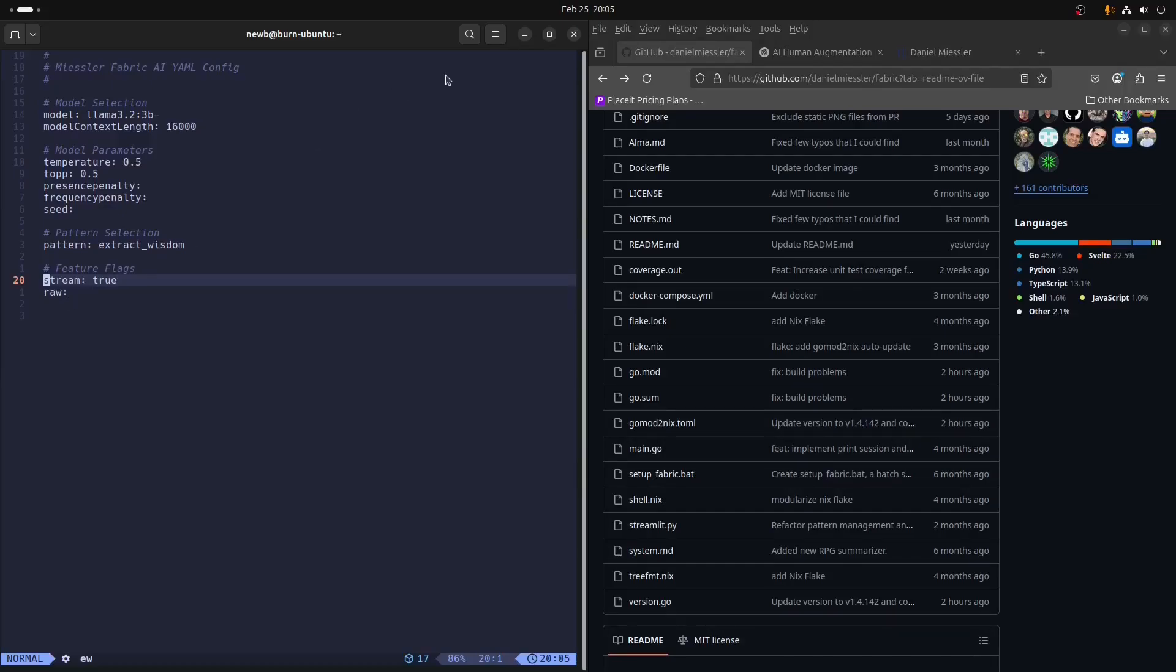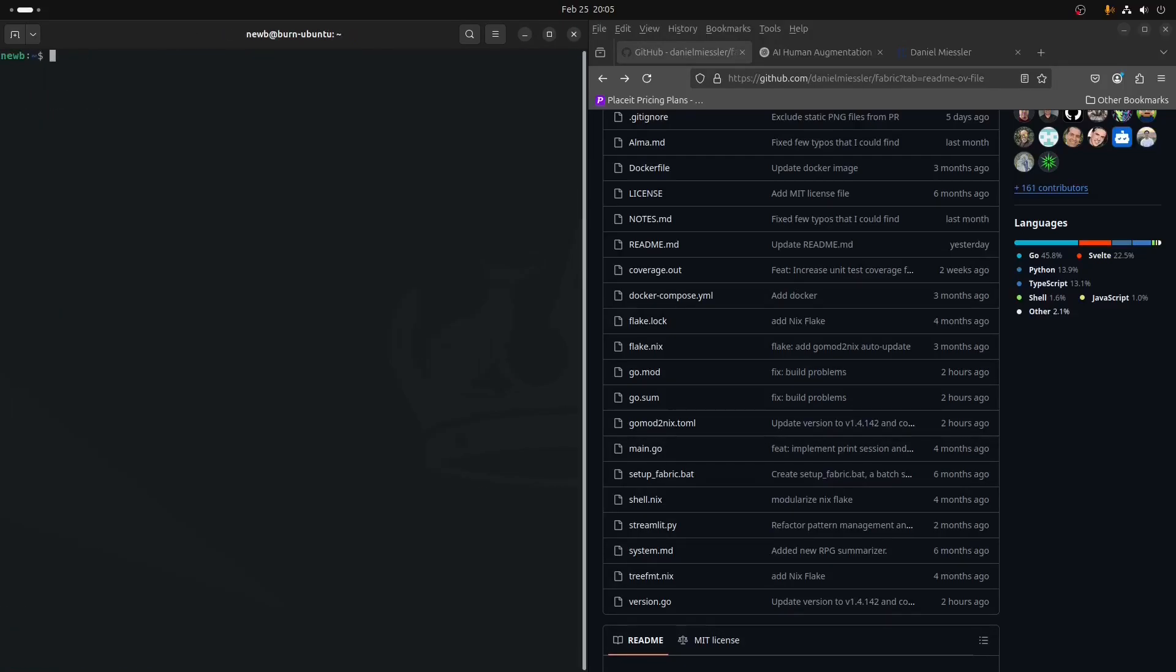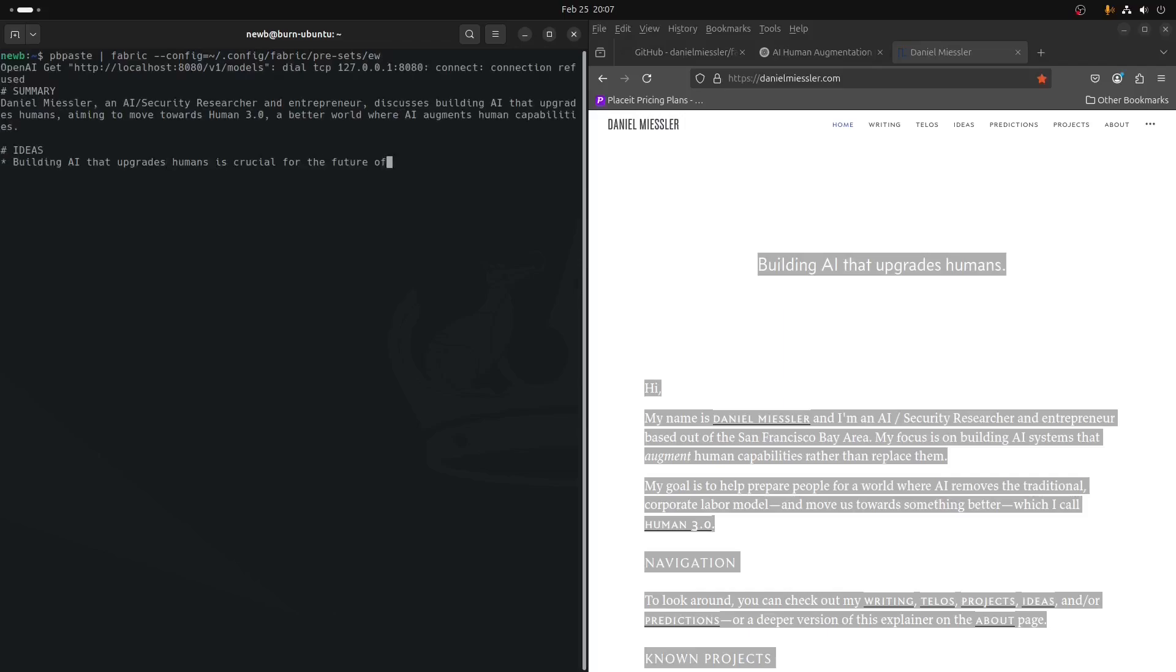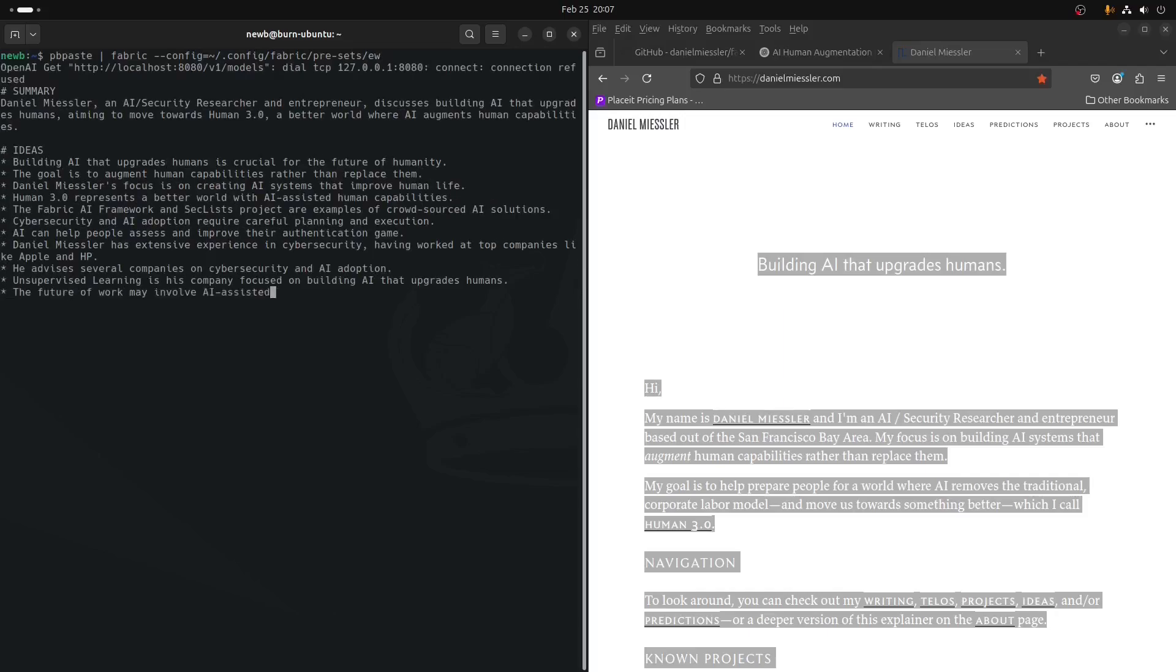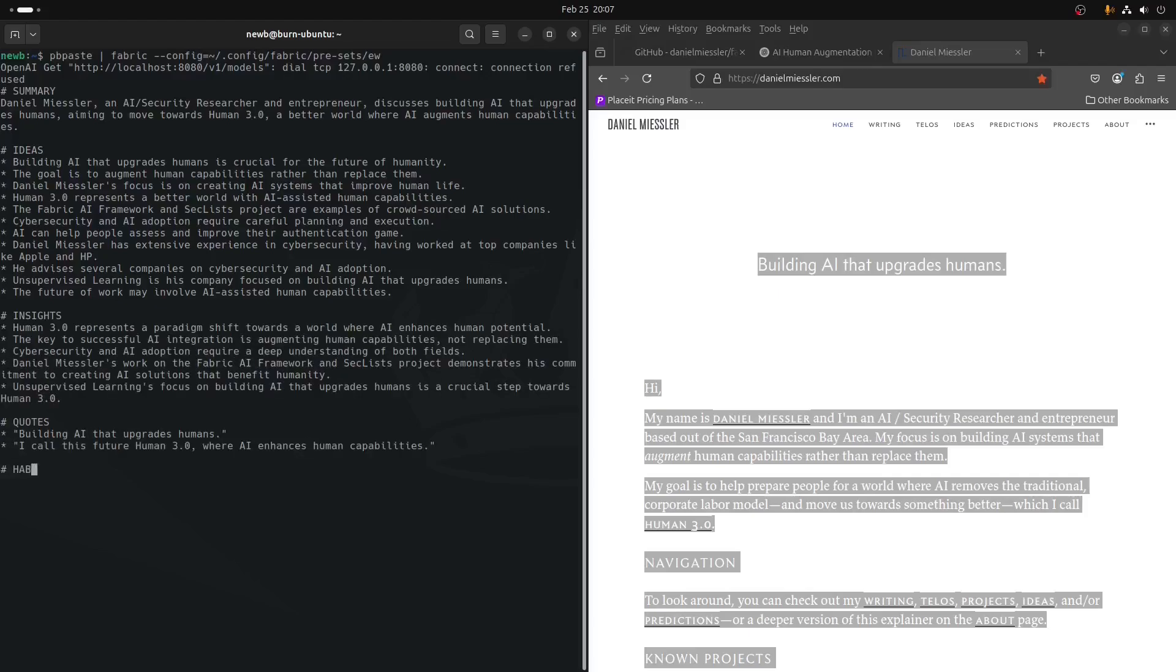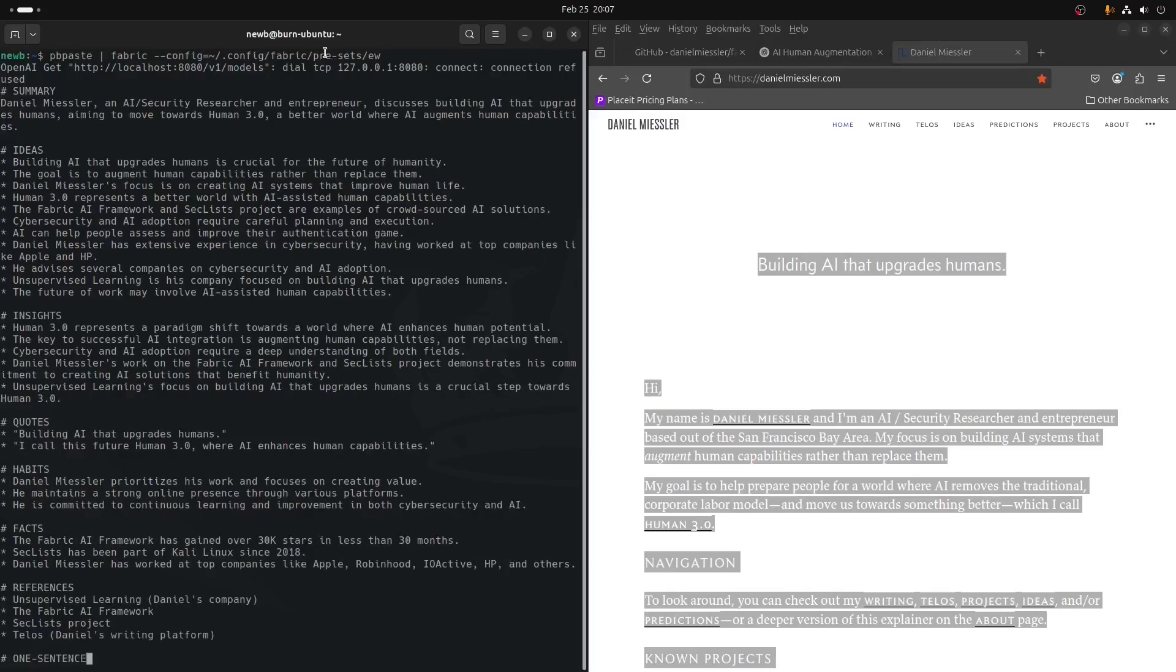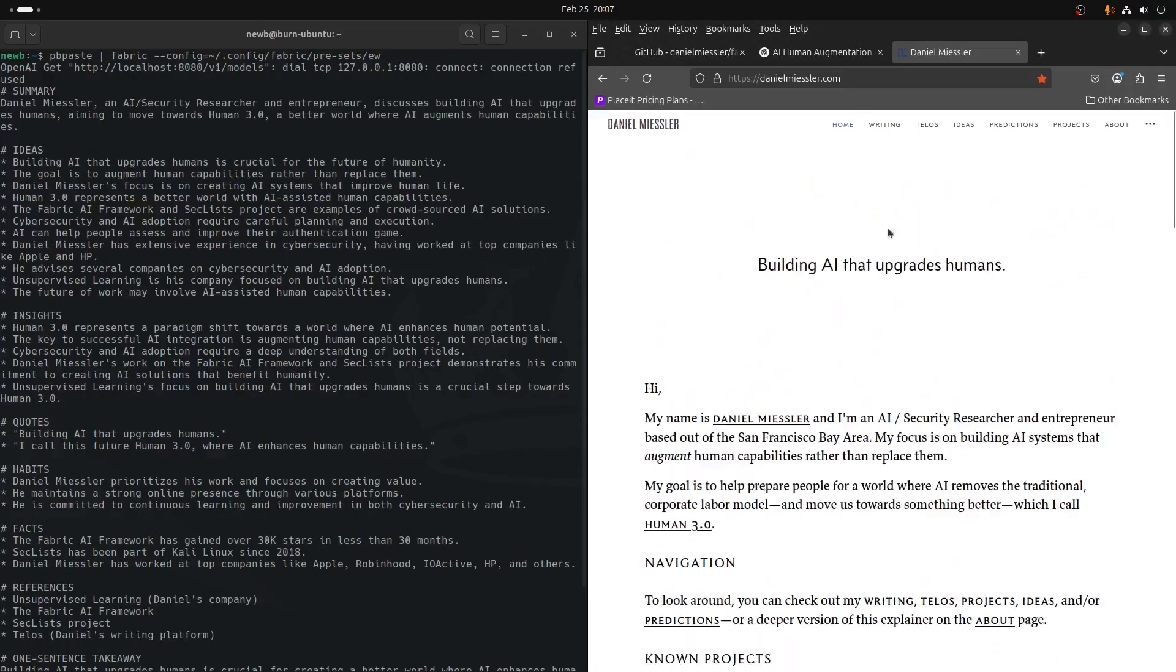The name of it is just EW, short for Extract Wisdom, because it's the pattern I have assigned in this config file. It sets the model, the context length, the hyper parameters, selects the pattern. Streaming is true. I don't need raw on because I want to use the pattern. To use it, I would type in, and I would probably, using Extract Wisdom, I would want to send a body of text to it. pbpaste needs to be piped. It can't be file redirected without some other stuff going on in the command. And so we're running Extract Wisdom on all of this text over here from Daniel Meisler's site.